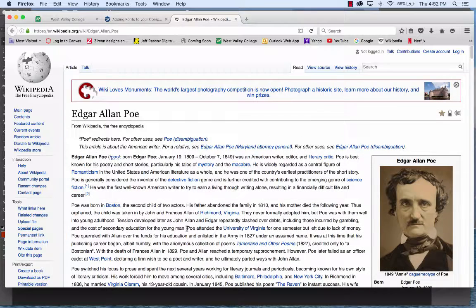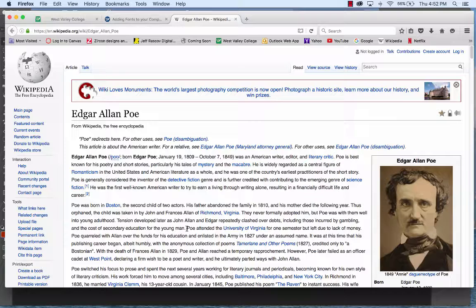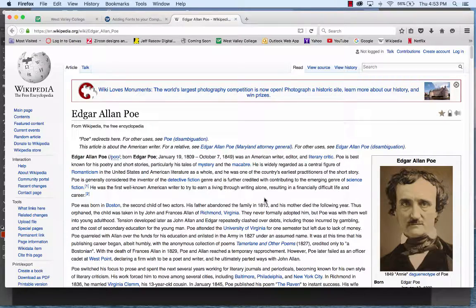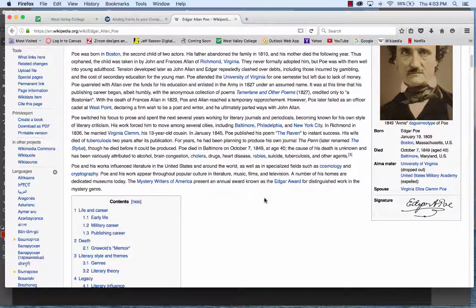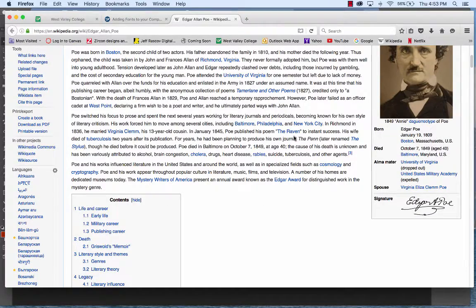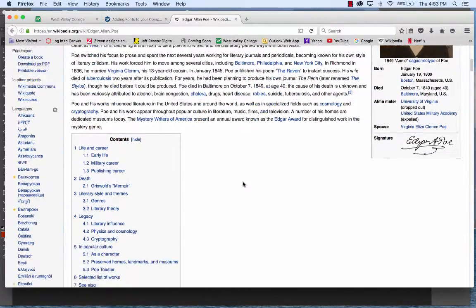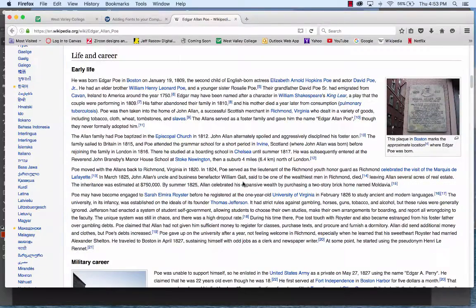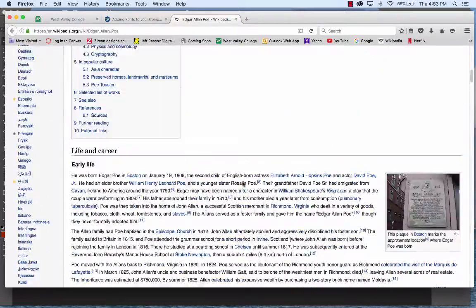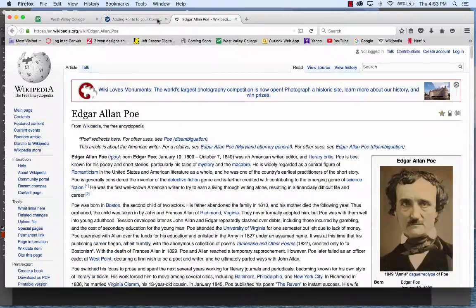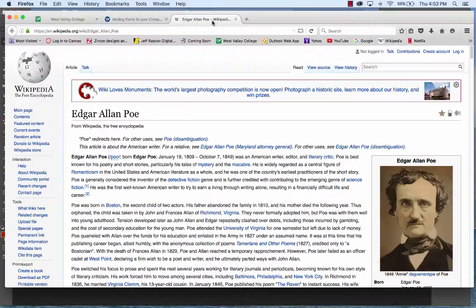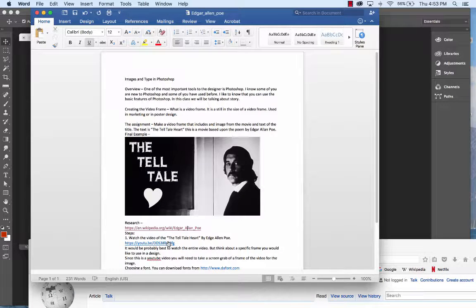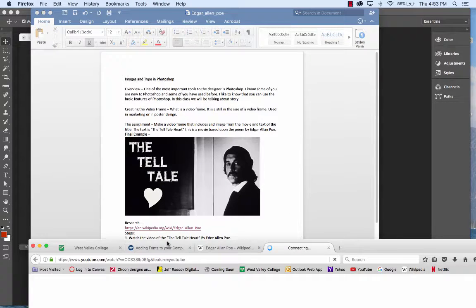If you don't know who Edgar Allan Poe is, you can go to Wikipedia. He is the poet from the 1800s, America, who wrote many of the scary stories or the horror genre that is very popular today, mysteries and things like that. Some of his most famous ones are the cat, the raven, and of course, another famous one was the Tell-Tale Heart.